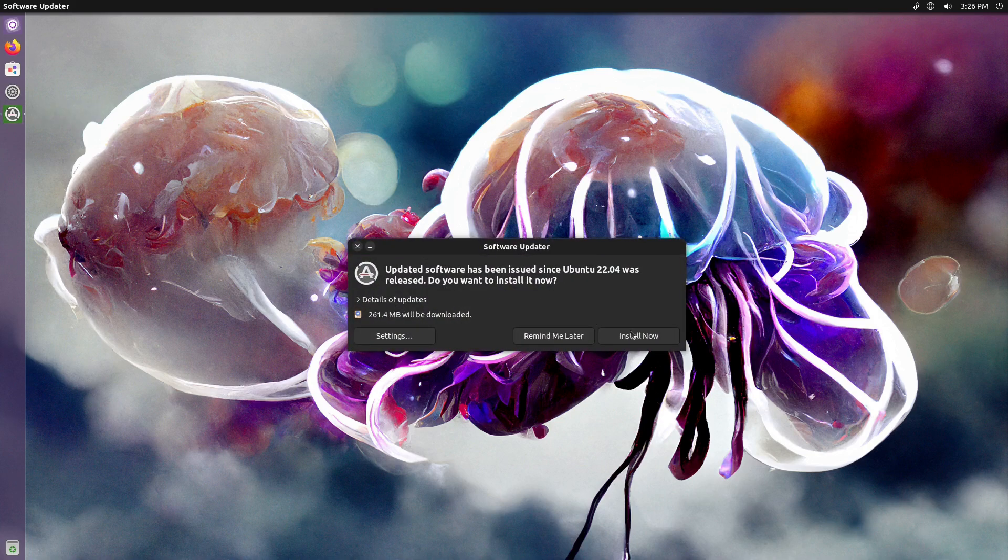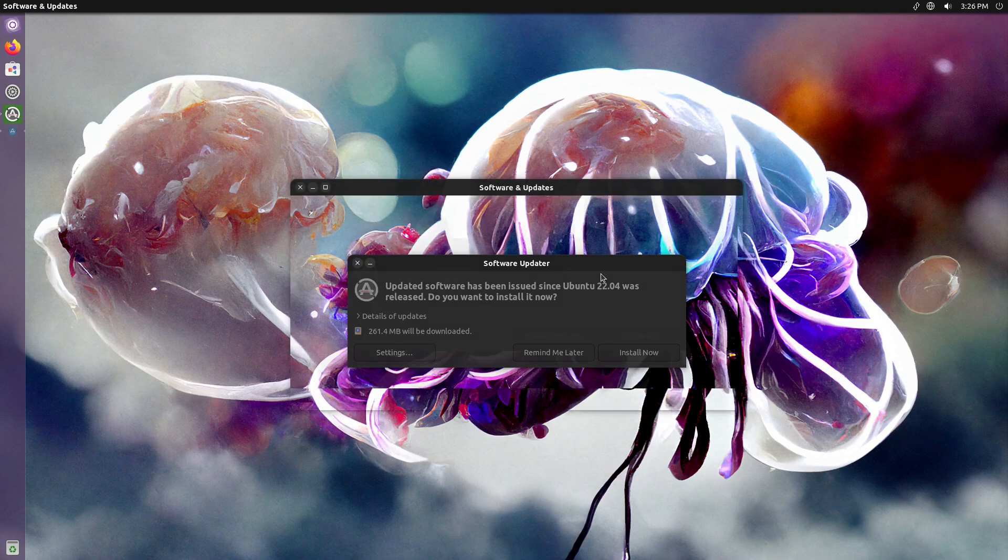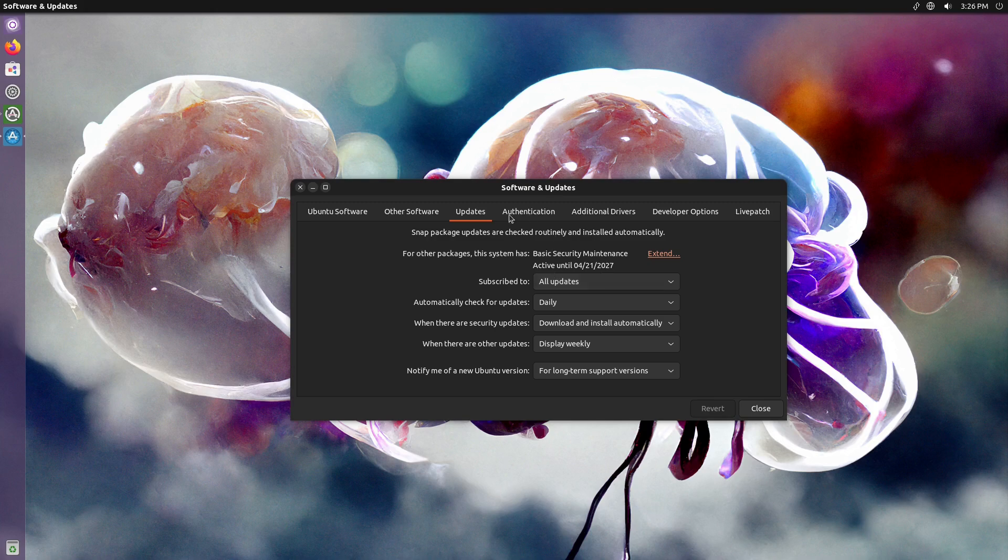Let's see software updater. Let's turn to settings. Let's see what we have over there. I don't want to install anything right now.